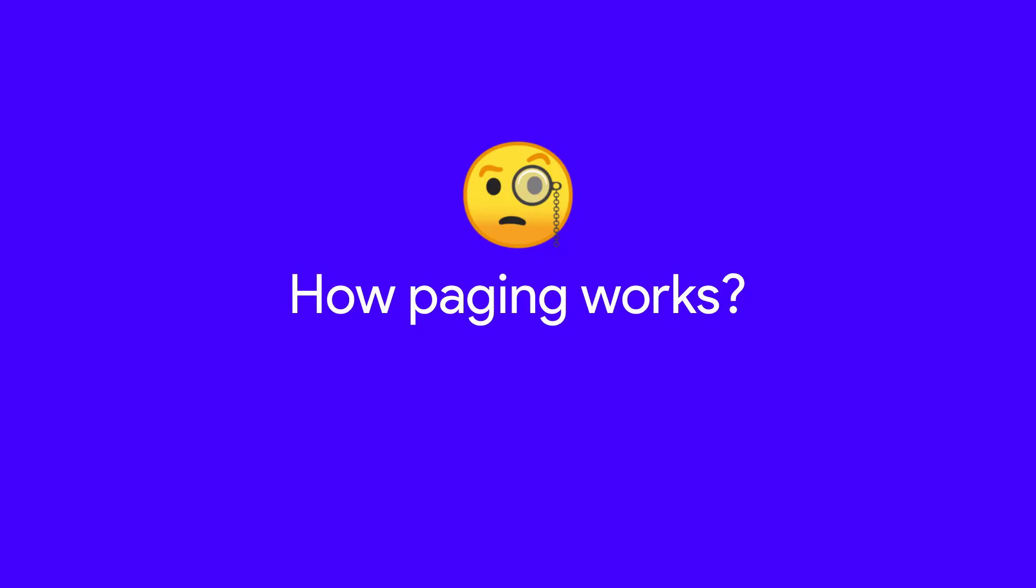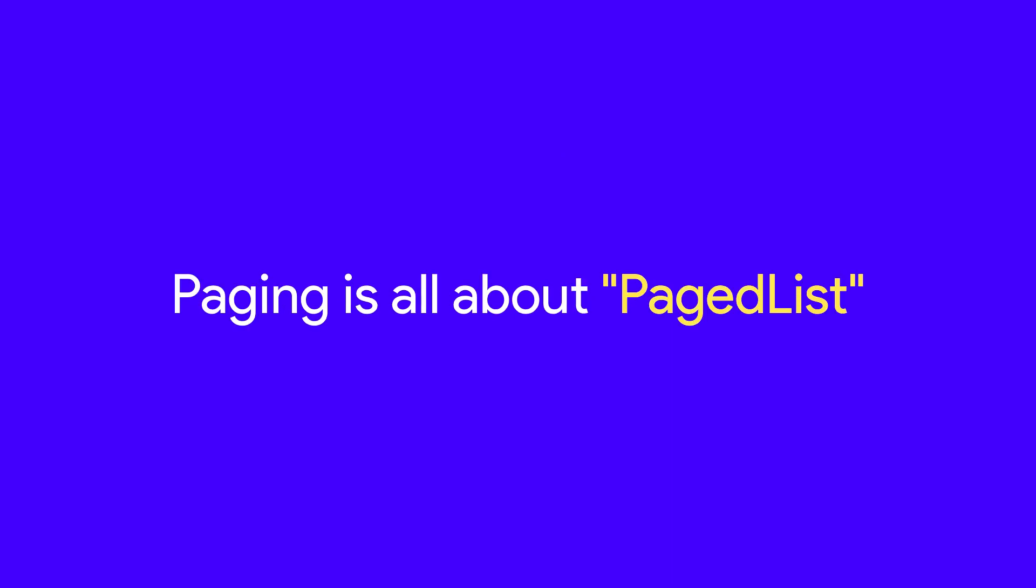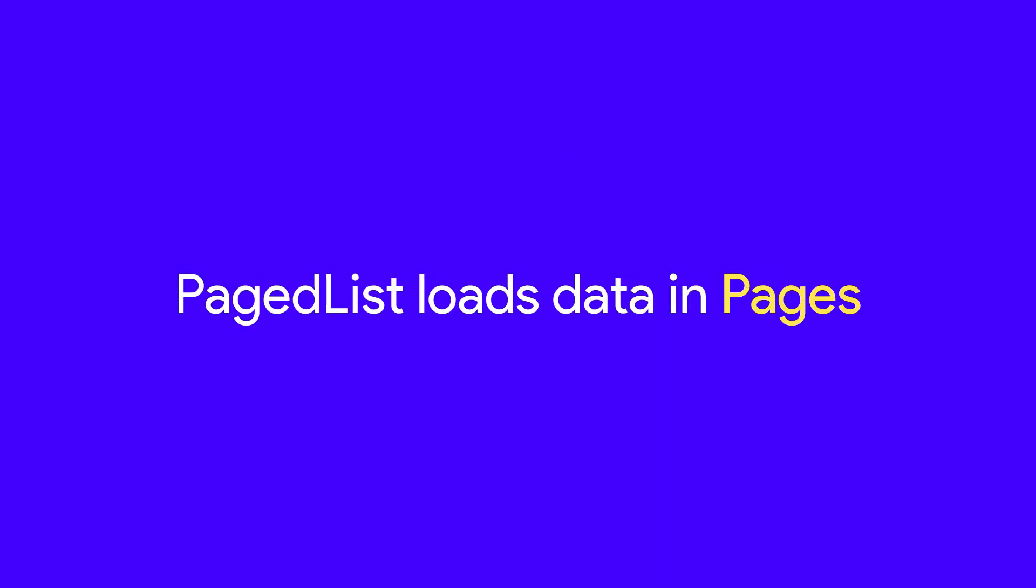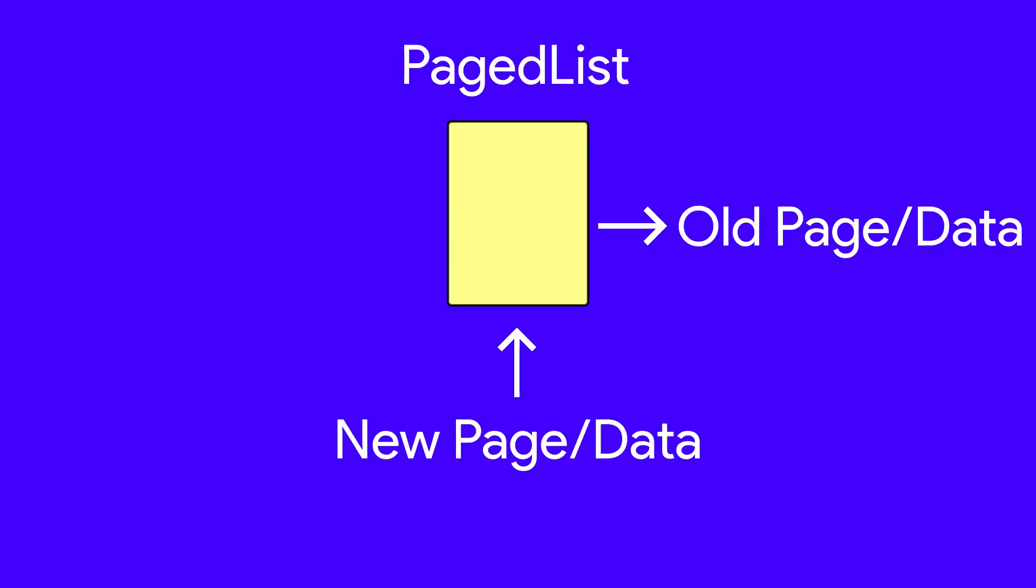Anyway, let's focus on paging now. Paging is all about PageList, which is a class capable of loading data into chunks or pages. As new data is required, it's loaded into the existing PageList object.